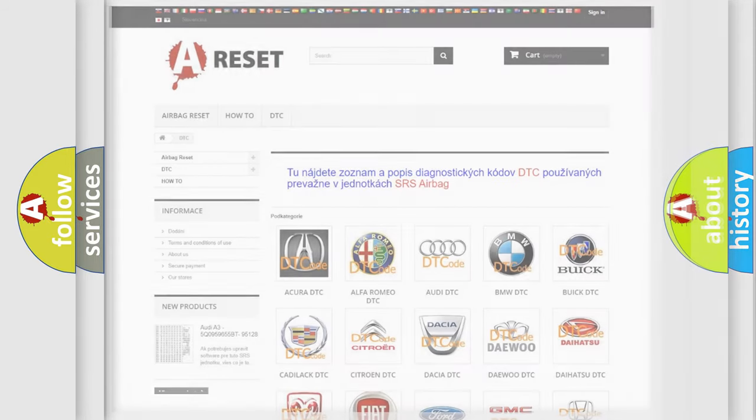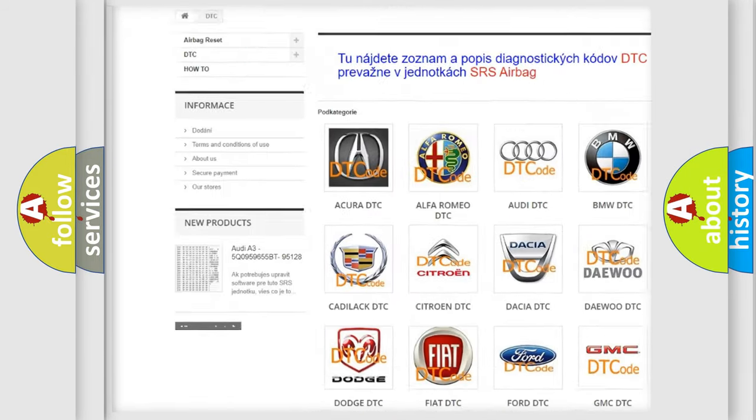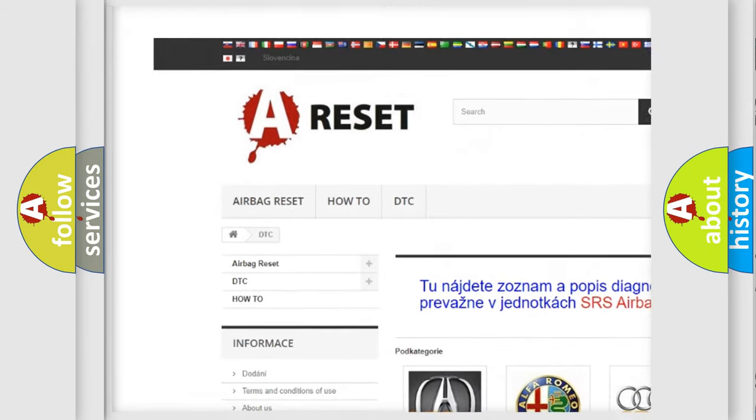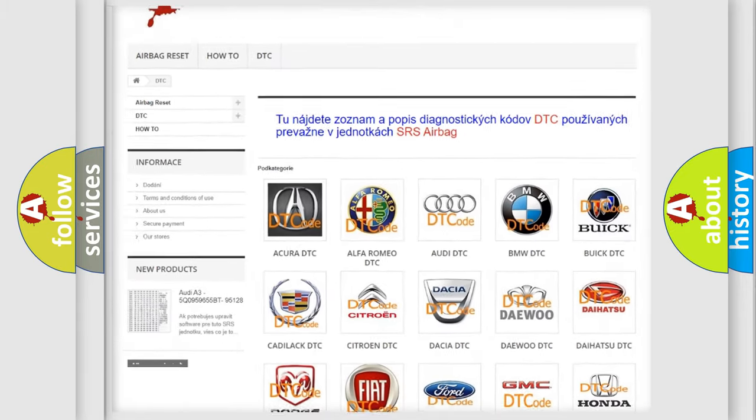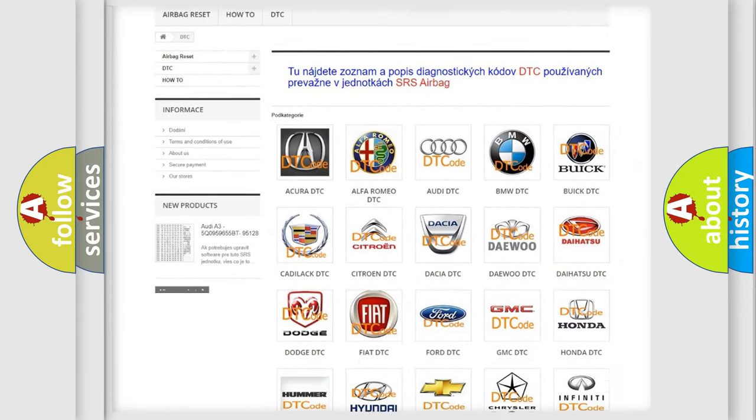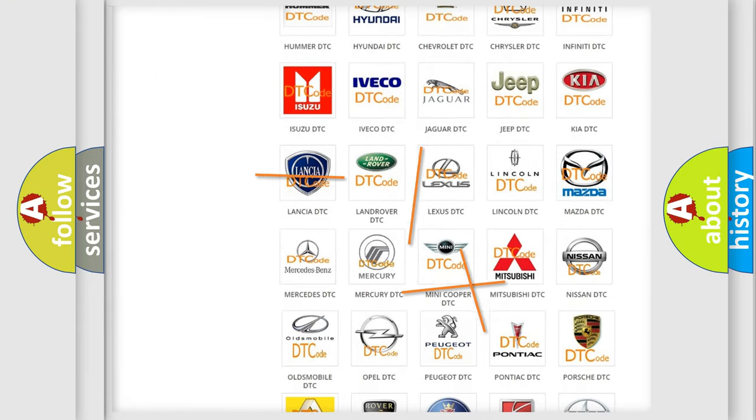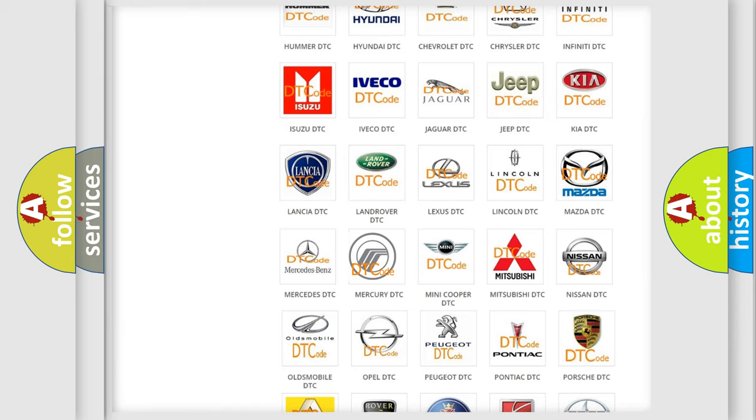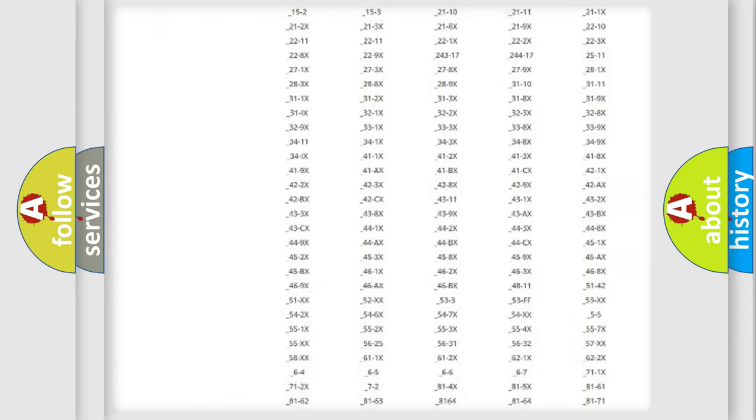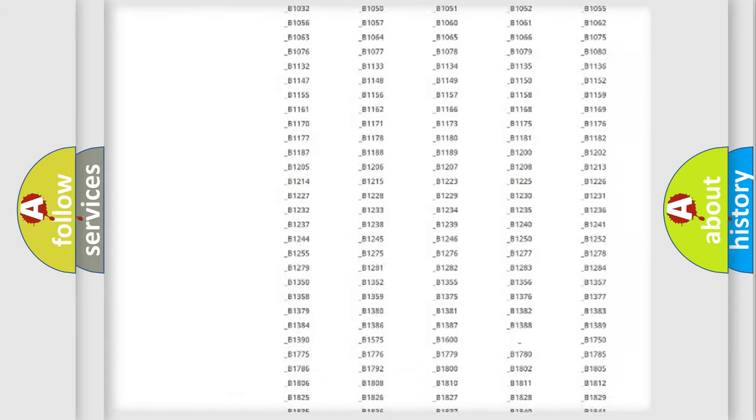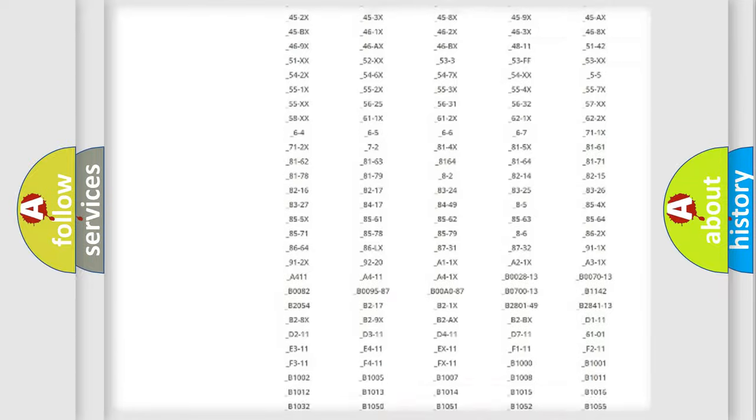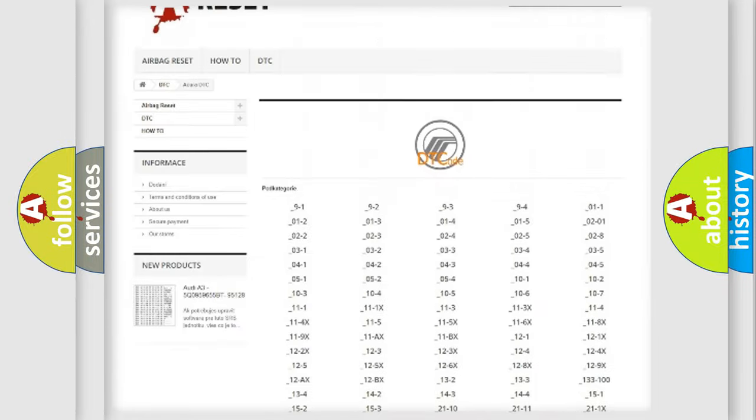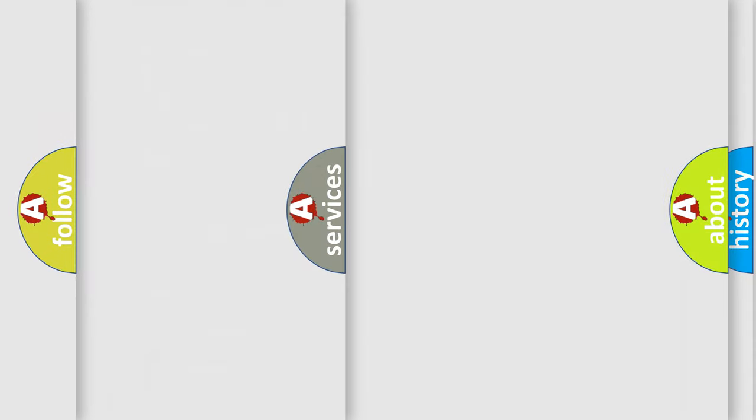Our website airbagreset.sk produces useful videos for you. You do not have to go through the OBD2 protocol anymore to know how to troubleshoot any car breakdown. You will find all the diagnostic codes that can be diagnosed in Mercury vehicles, and also many other useful things.